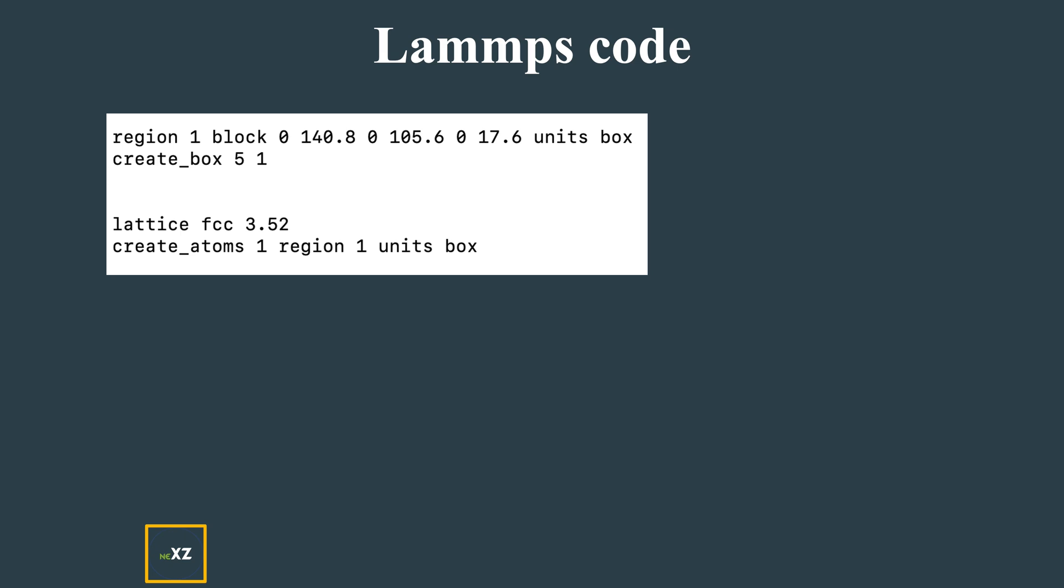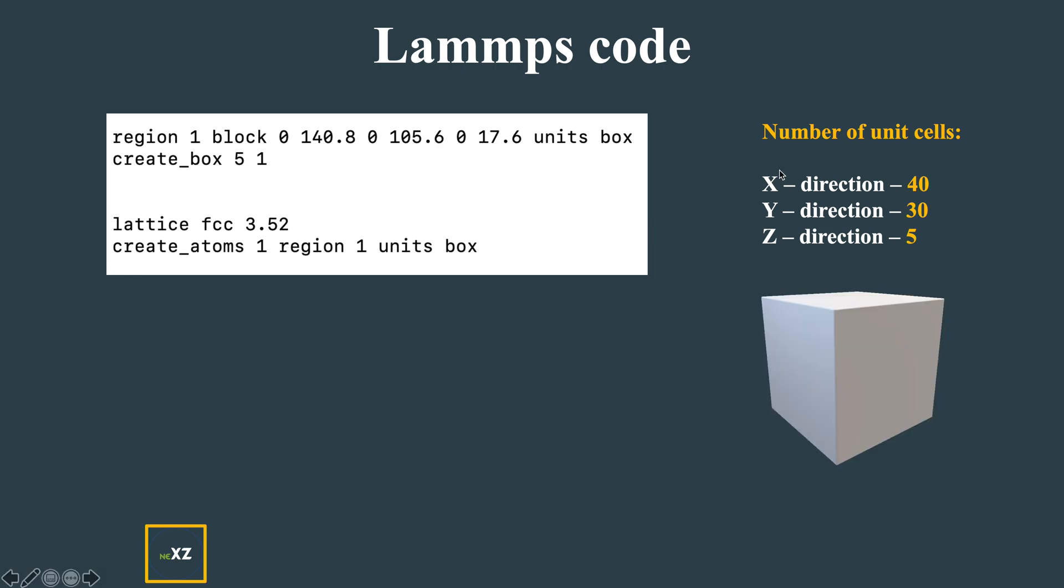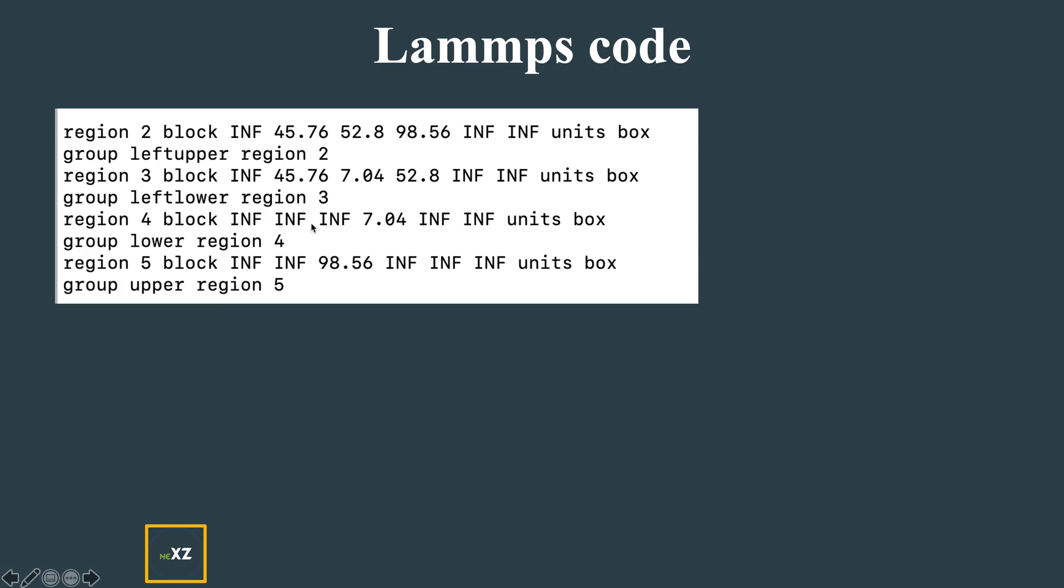Let's see what I did for crack propagation in 3D. I used these commands - this is FCC with 3.52 lattice constant, which is a nickel system. These are the unit cells in each direction: X direction 40 units, Y direction 30, and Z direction 5.